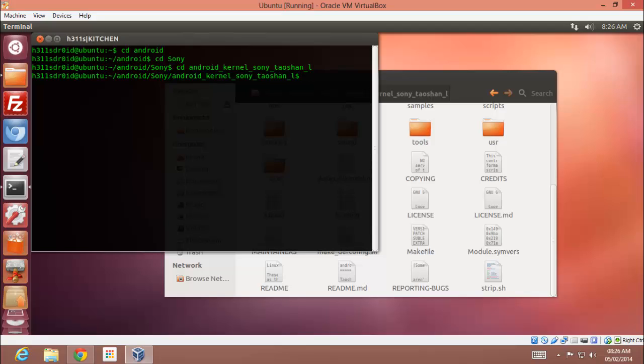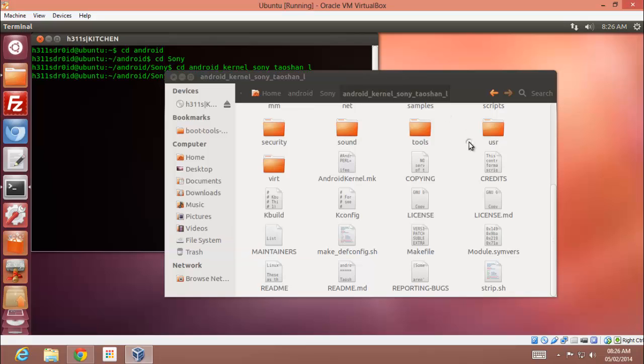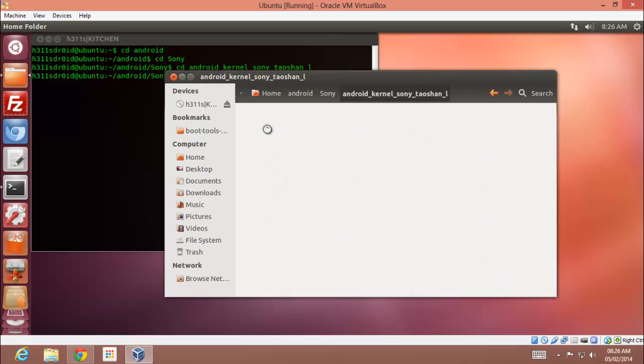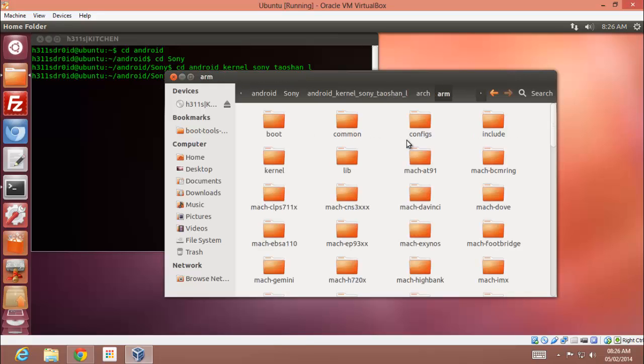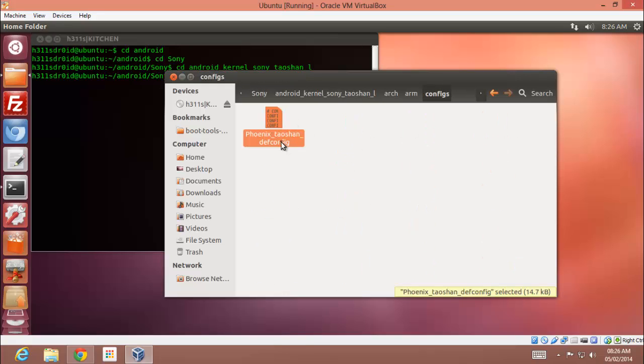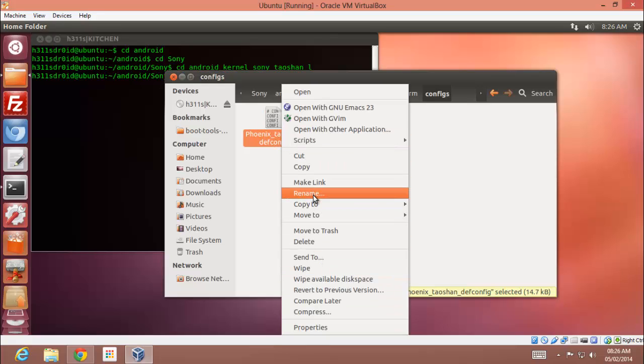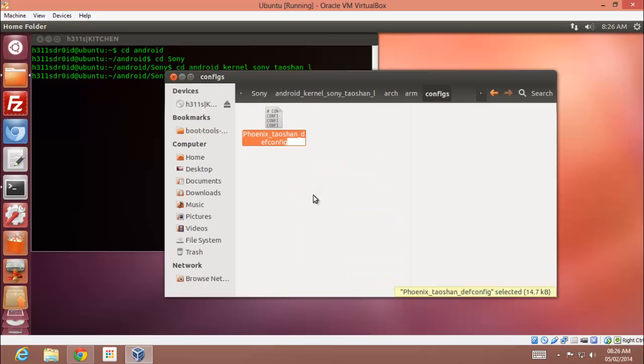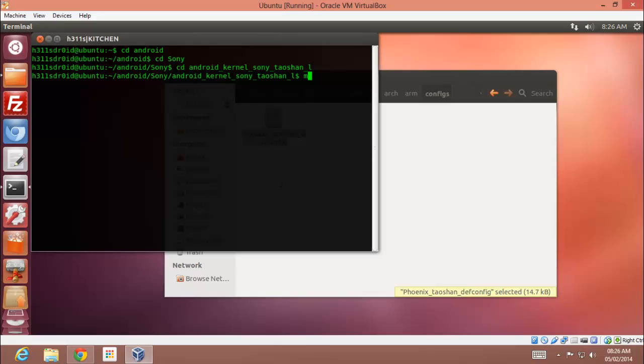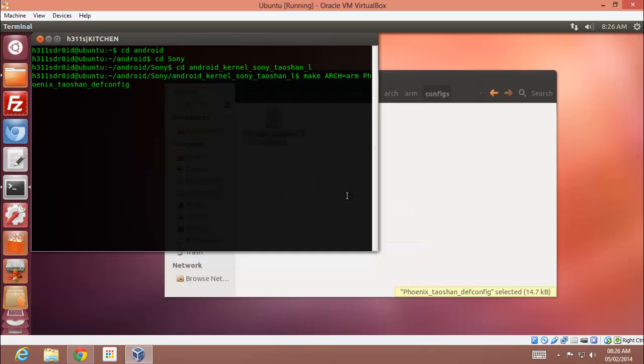Moving further, I will be compiling the kernel. So first of all you will be needing the name, sorry the filename of your config. In my case it's phoenix_taoshan_defconfig, and in stock one it will be sa77_defconfig. Click make, make arch is equal to arm, your config name, that is in my case phoenix_taoshan_defconfig, and press enter.